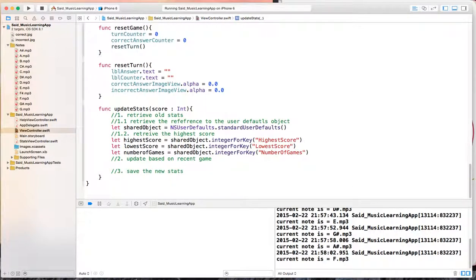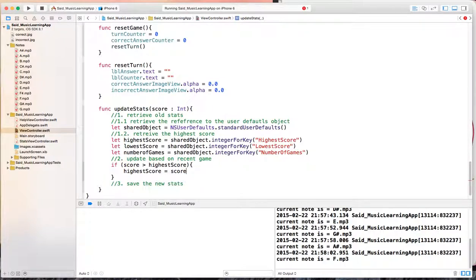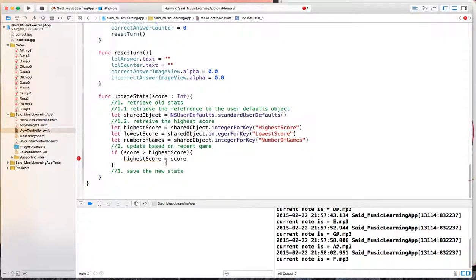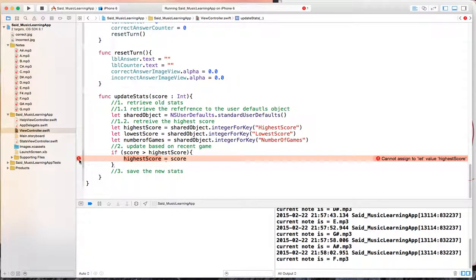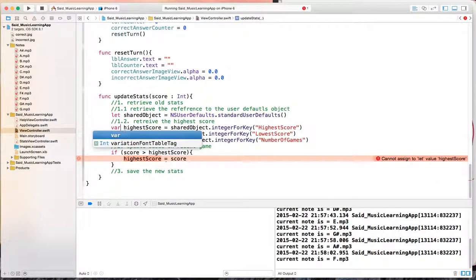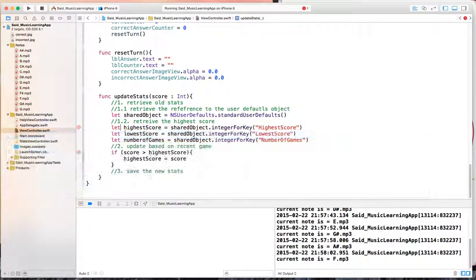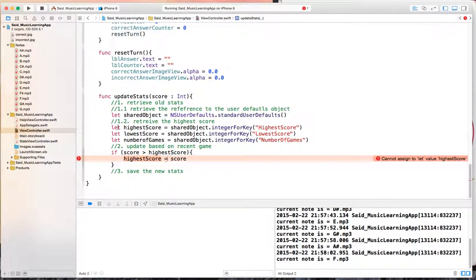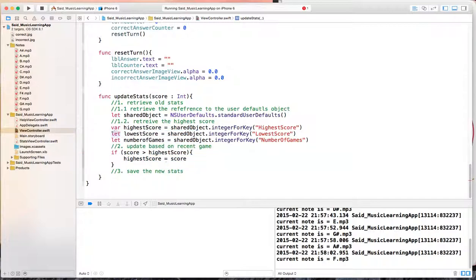Now I need to update them. To update the highest score, I only do this if I scored higher - so if the score we have now is greater than the highest score, then assign highest score to score. But Xcode caught that I used let for all of those - which means I wanted them to be constant, so I can't reassign them. So I need to change highest score, lowest score, and number of games from let to var so that they can change.